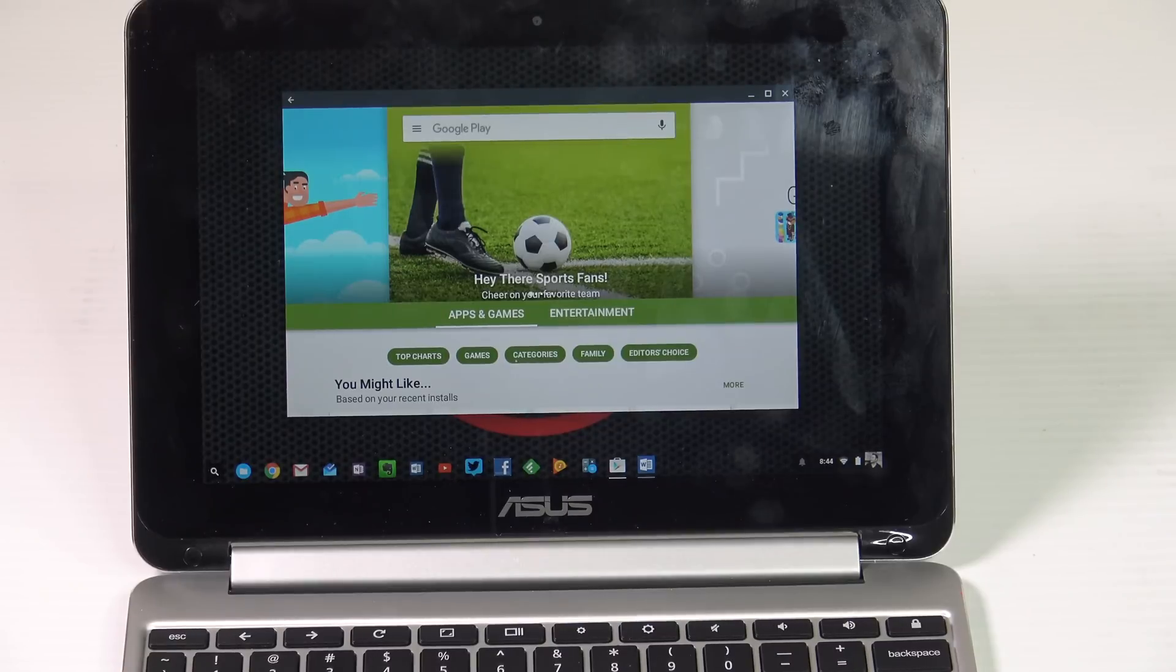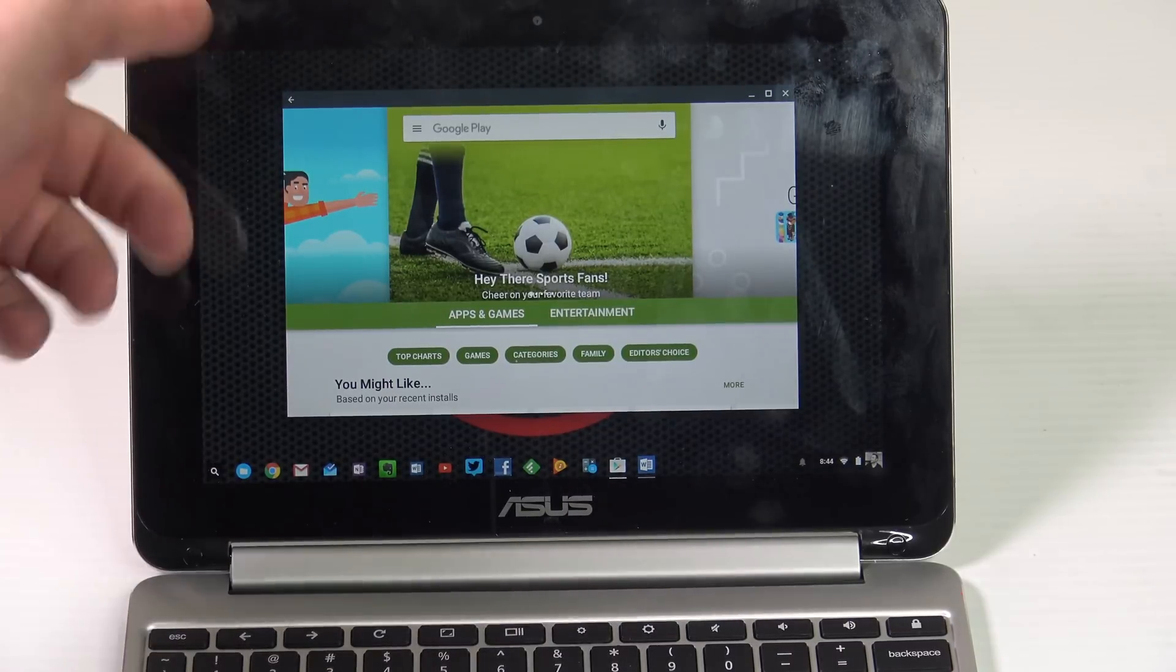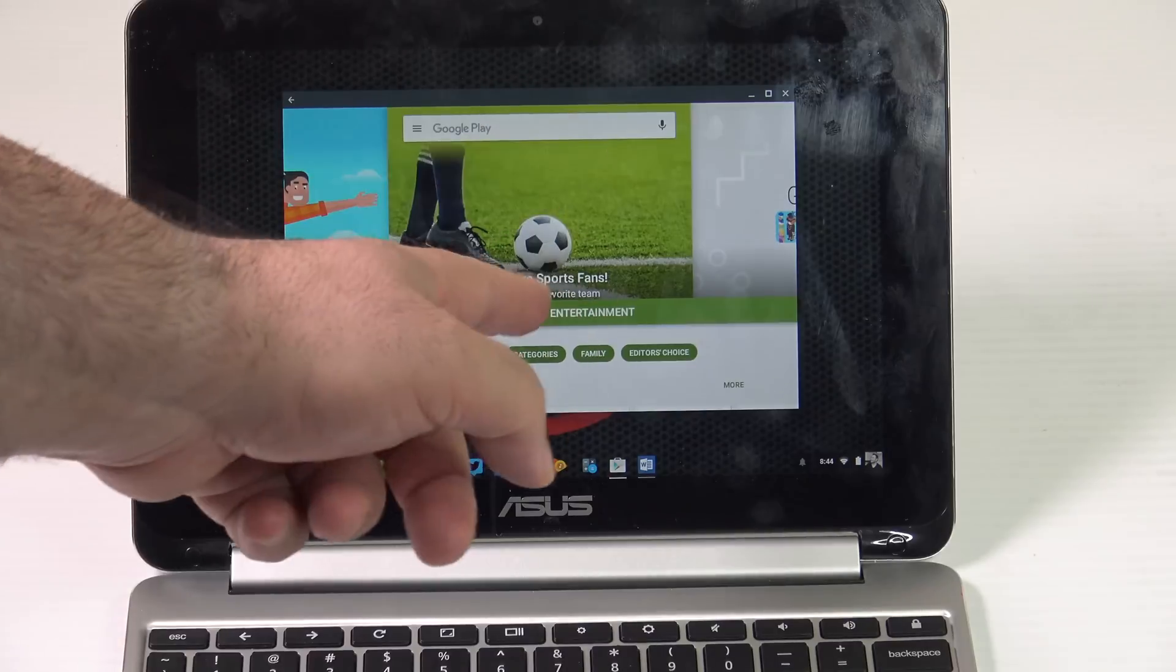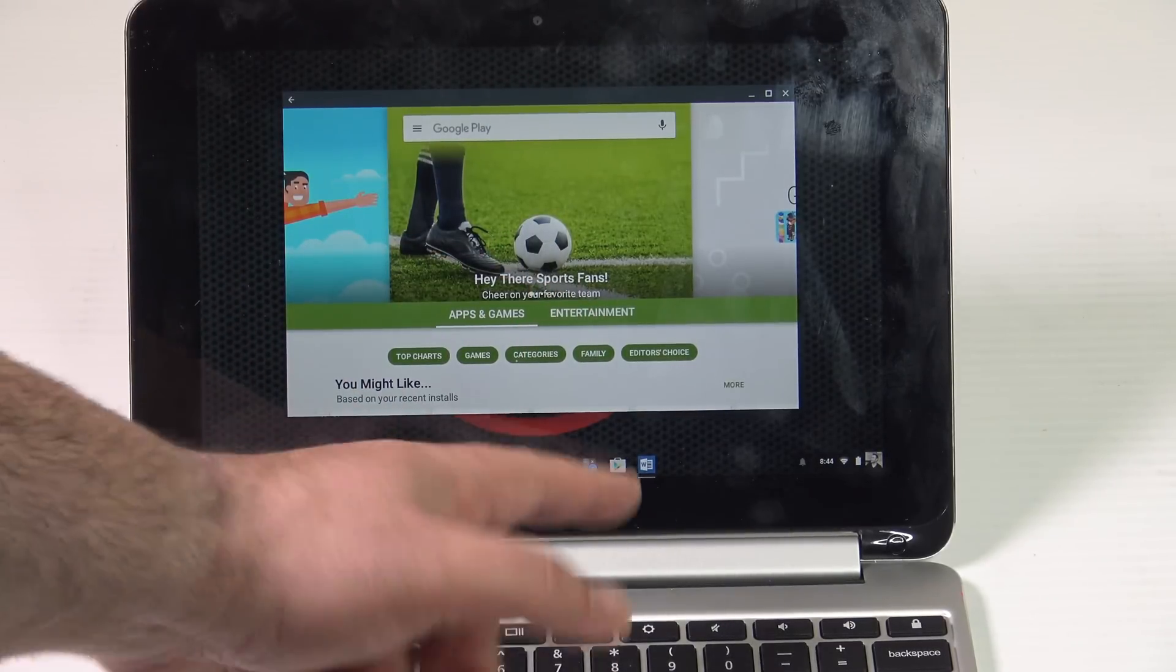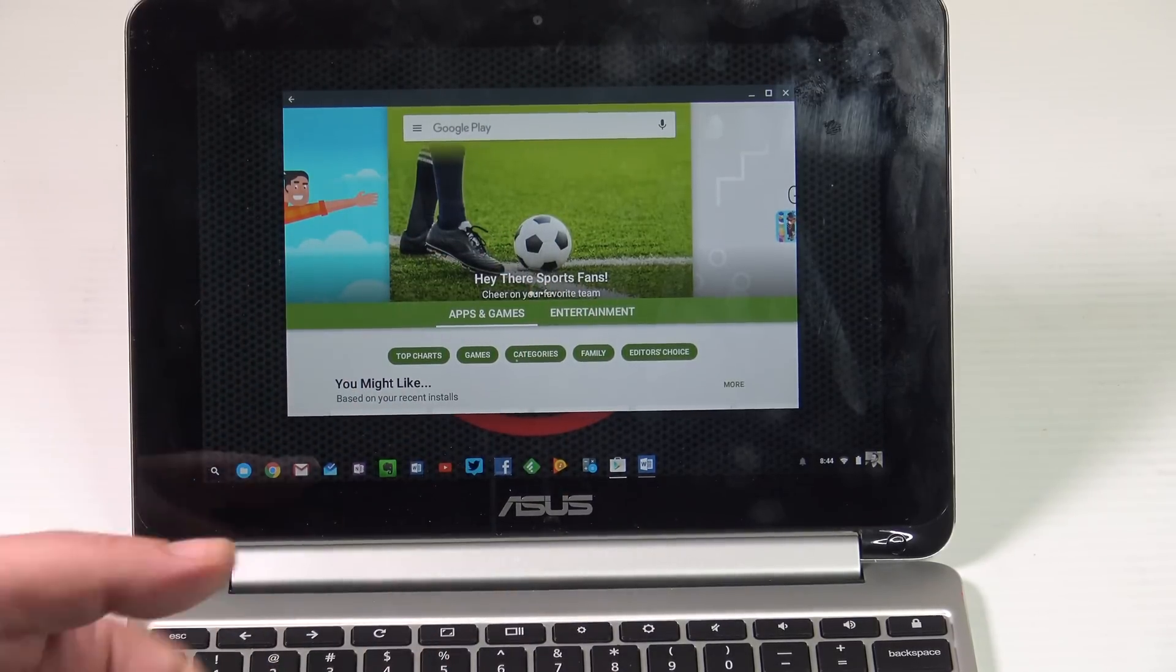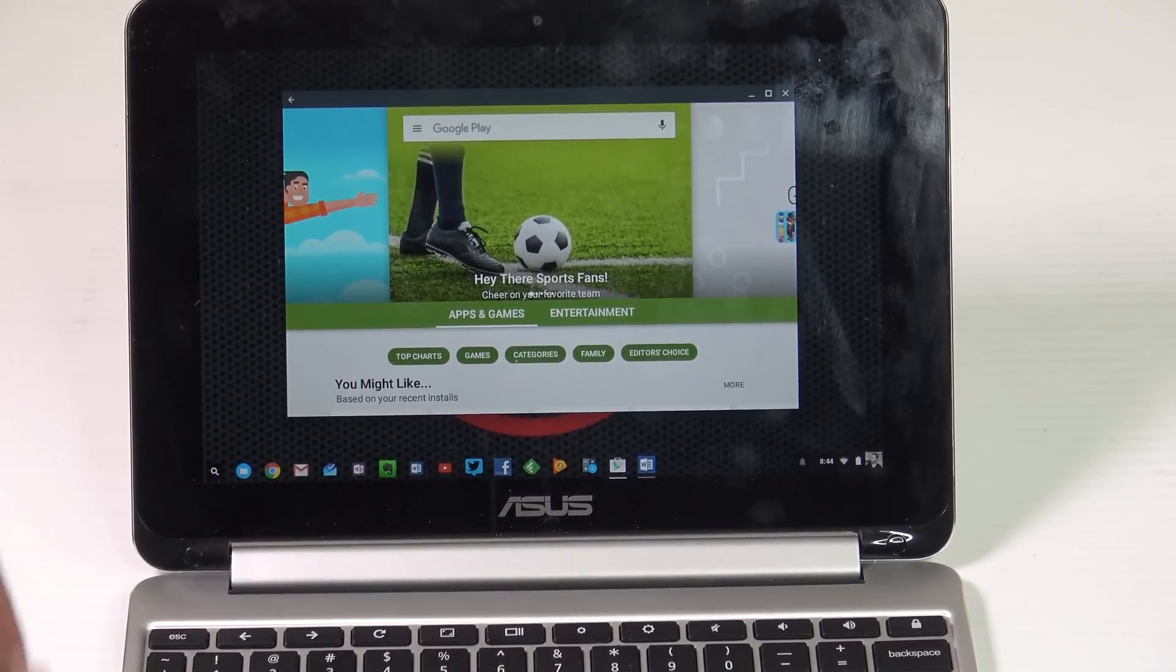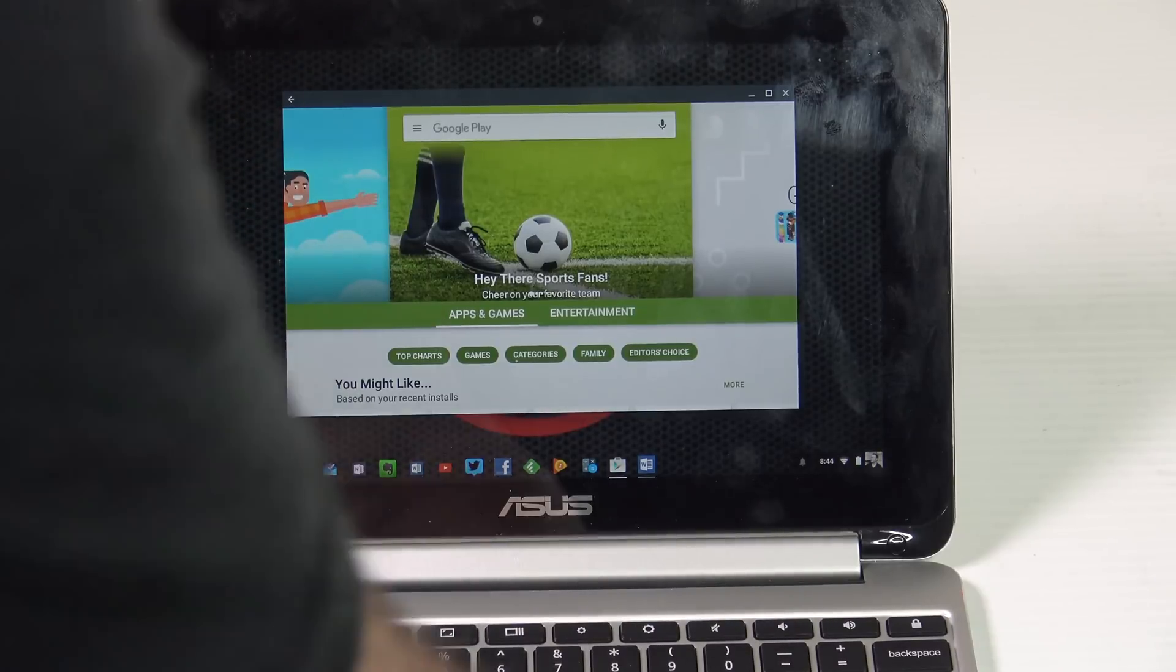Indeed, it is a game changer because as you can see here, this is the Google Play Store and you can run apps natively on your Google Chrome. So let's take a look. Let's see what you can run.